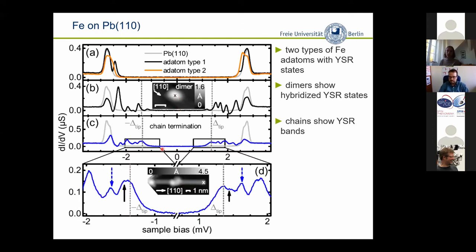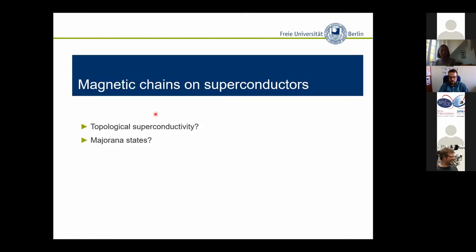The important observation made by the Yazdani group was an excitation at zero energy — zero energy being where the energy of the superconducting tip is, so it is symmetric around the bias voltage. This has been interpreted as Majorana zero modes. So I'll now come to magnetic chains on superconductors, topological superconductivity in these systems, and the Majorana states. The motivation is the idea of non-local storage of quantum information, and if it's topologically protected, small perturbations by the environment don't destroy your qubit.